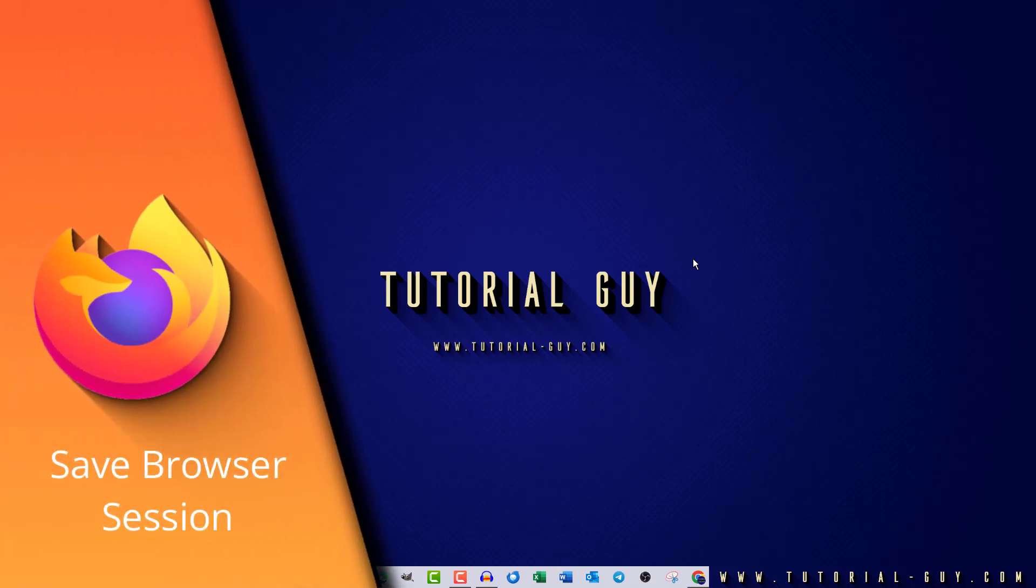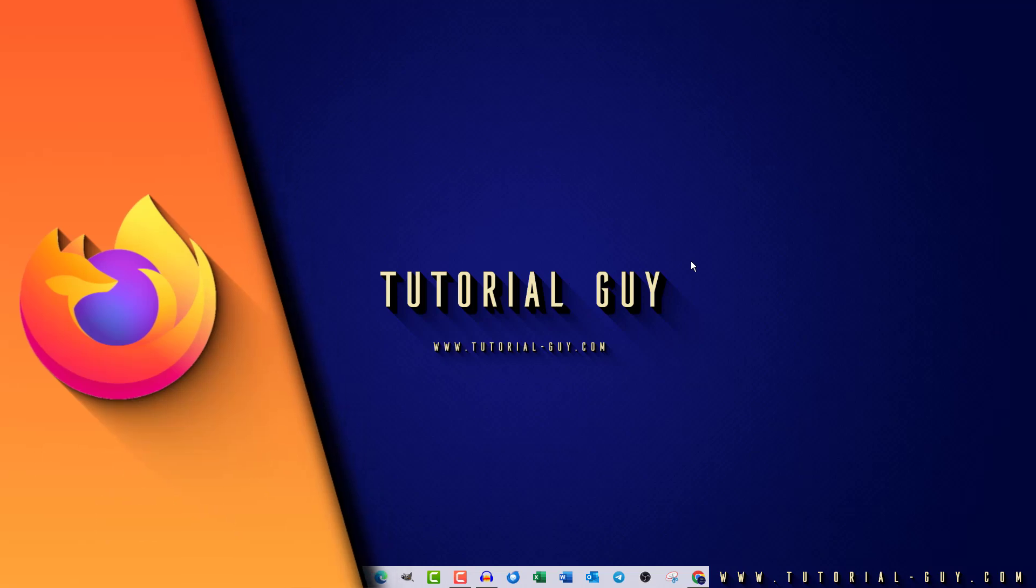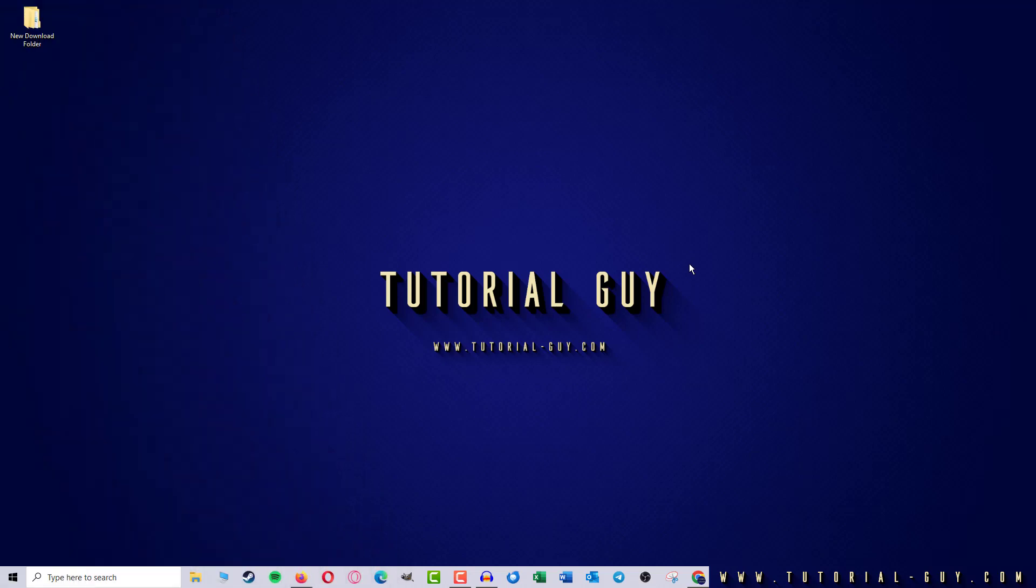Hello everyone and welcome to a quick Firefox tutorial. In today's video I want to show you how to save a browser session in Firefox. This is actually quite simple.